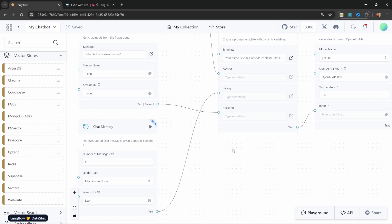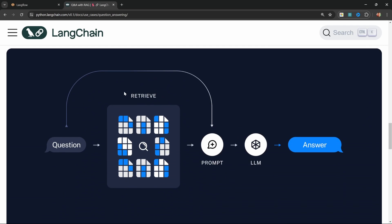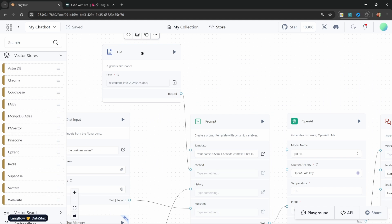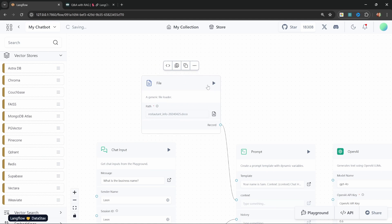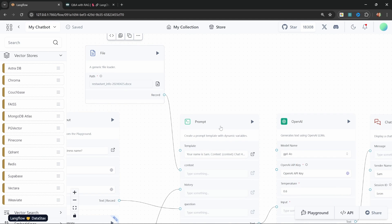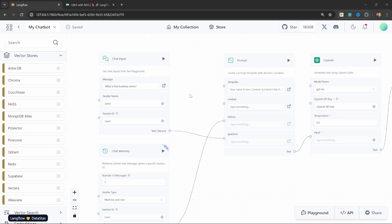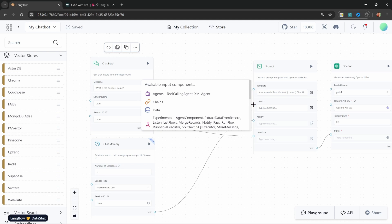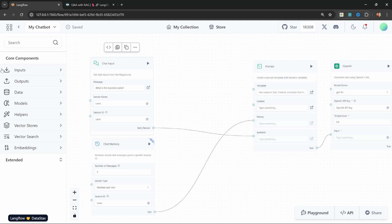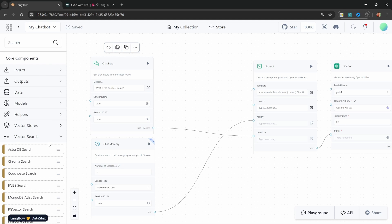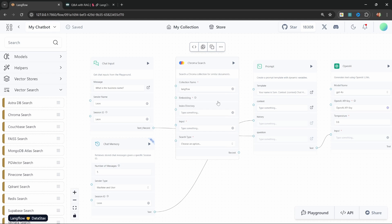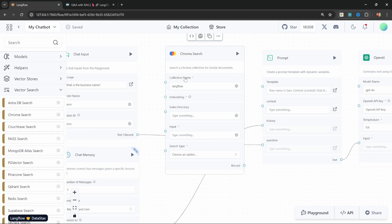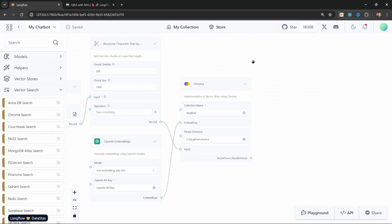Now let's look at attaching this data to our chatbot. When the user asks a question, we want to first retrieve the most relevant documents from the vector store, and then inject those into the prompt. At the moment we're loading all data from the file and injecting everything into the prompt as context, which is not correct. Let's delete this file node and look at what we need to change. What we want to do is populate this context using the vector store. From the menu, let's close VectorStores and instead let's add a vector search — specifically the Chroma Search node.